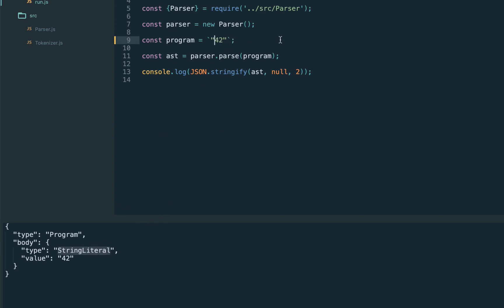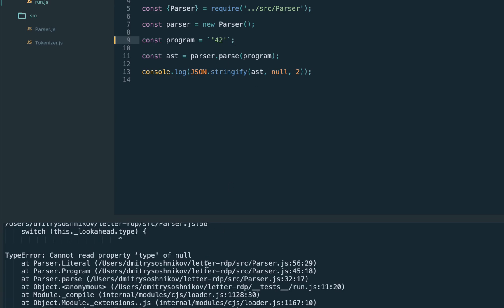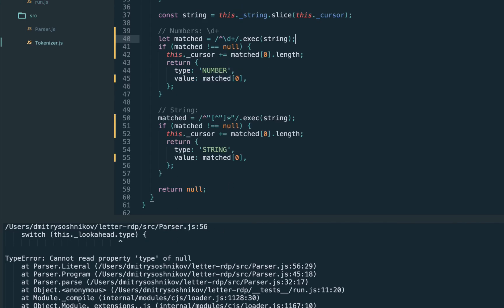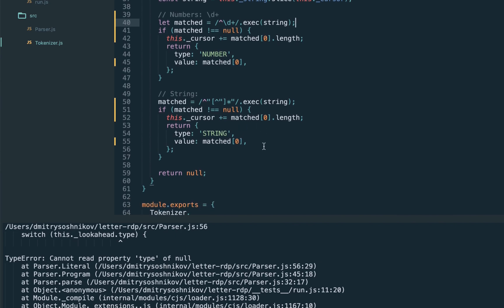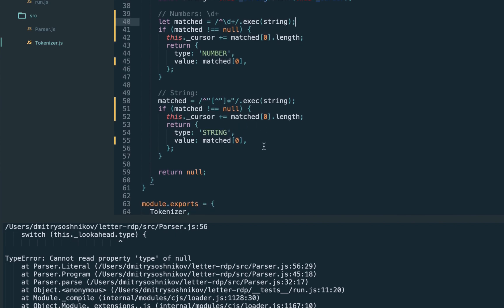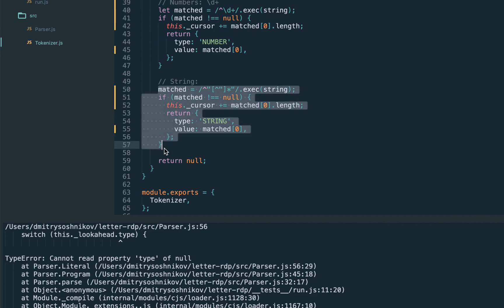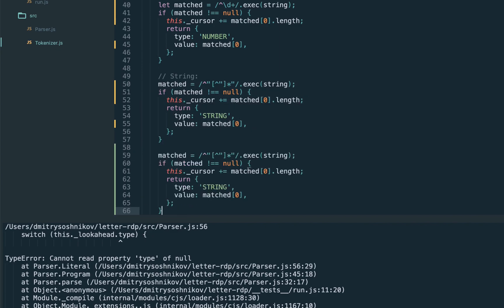Now let's solve the assignment from the previous lecture: to support single-quote strings. JavaScript, for example, supports single quotes. Currently it's still a parse error because the tokenizer doesn't support single quotes.